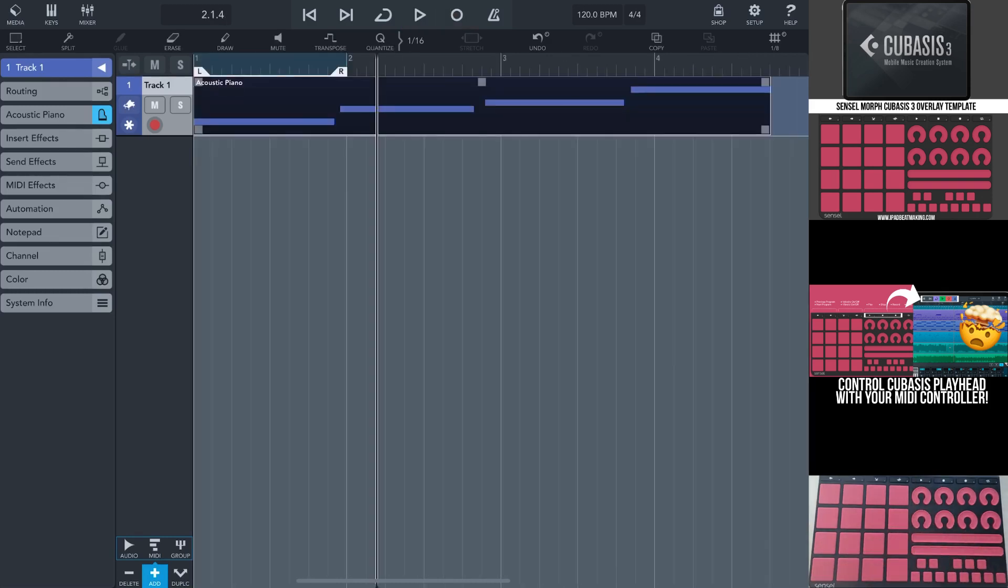So yeah, it's that simple. We've got our playhead assignments completed. And that's the case for the Sensomorph.